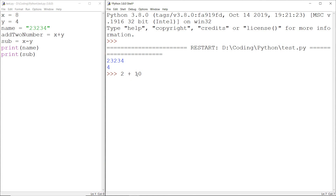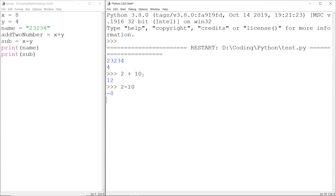Also, instead of using direct values like 2 and 10, we can also use numerical variables like integer and float type variables, which we have already covered in our previous tutorial. Similarly, 2 minus 10 gives minus 8.